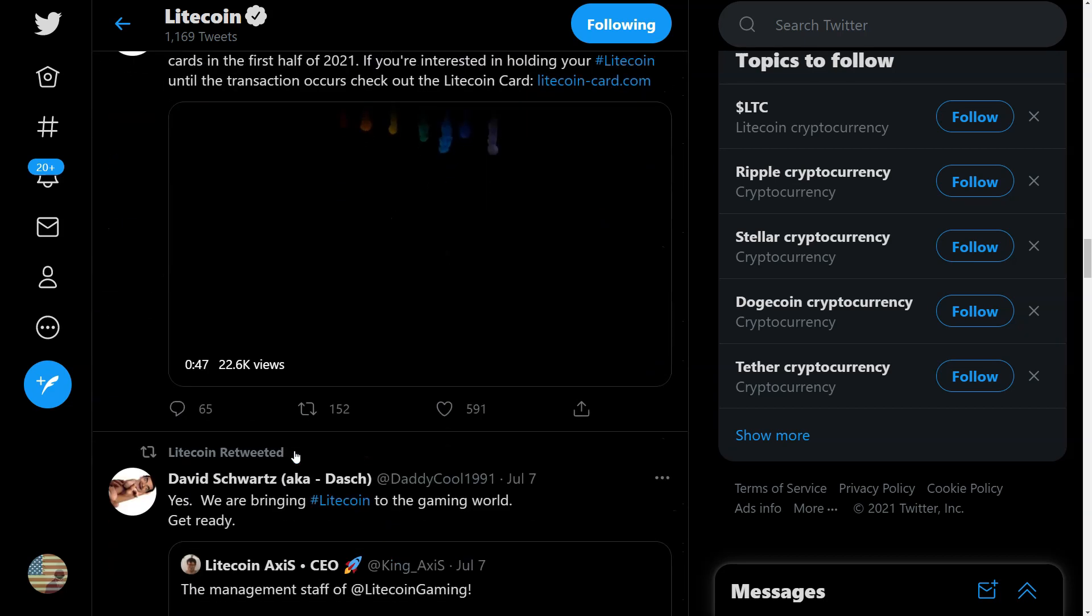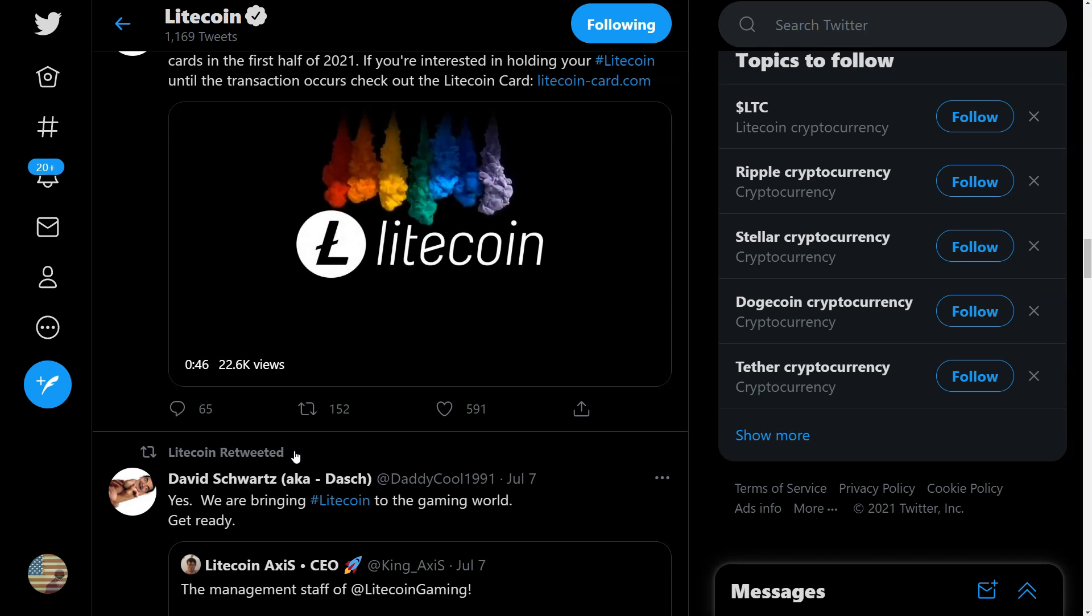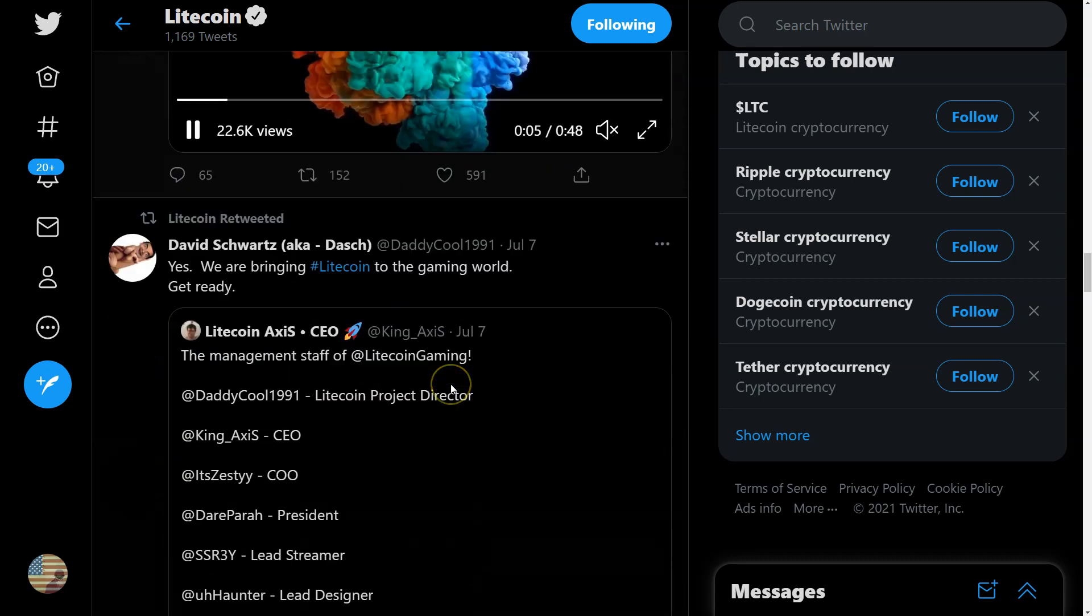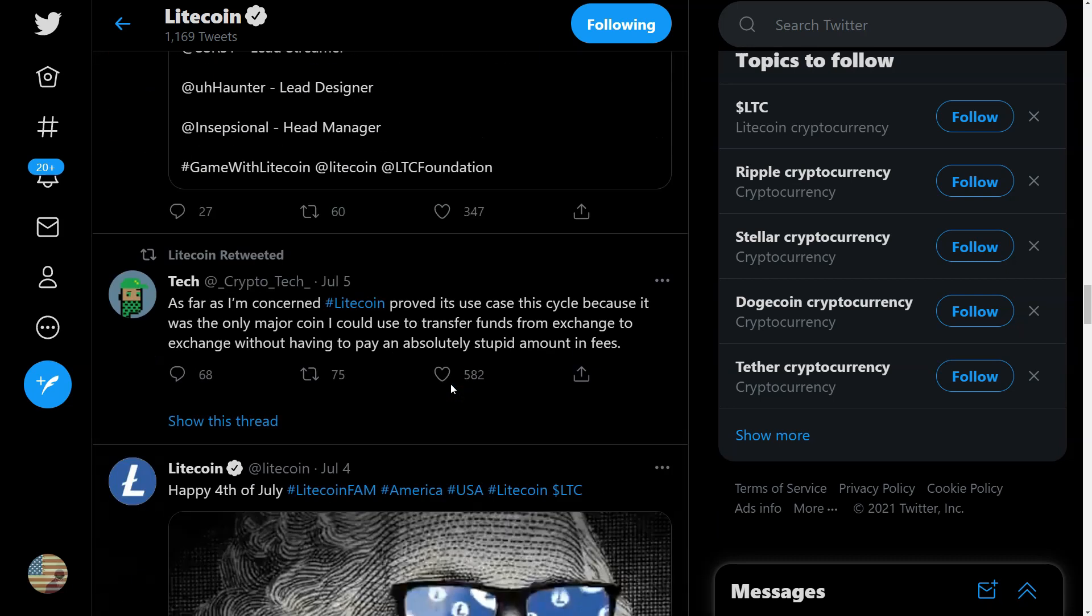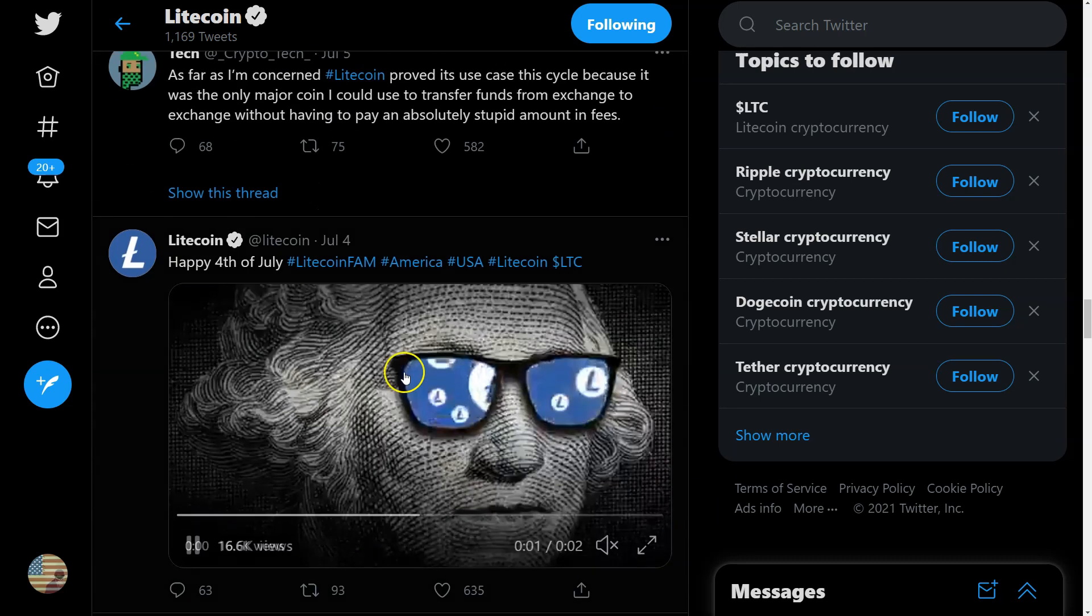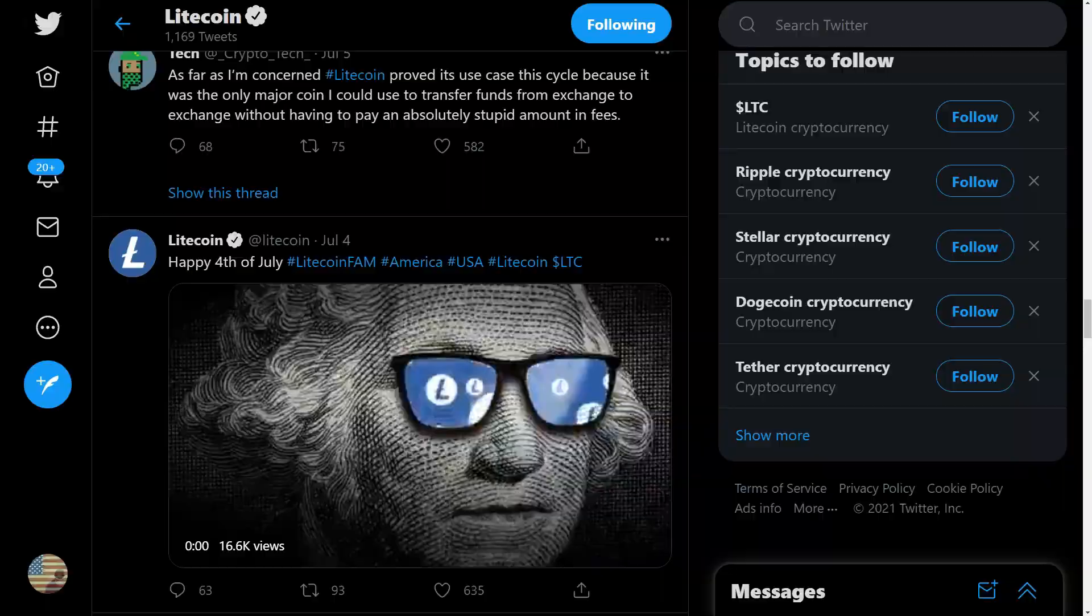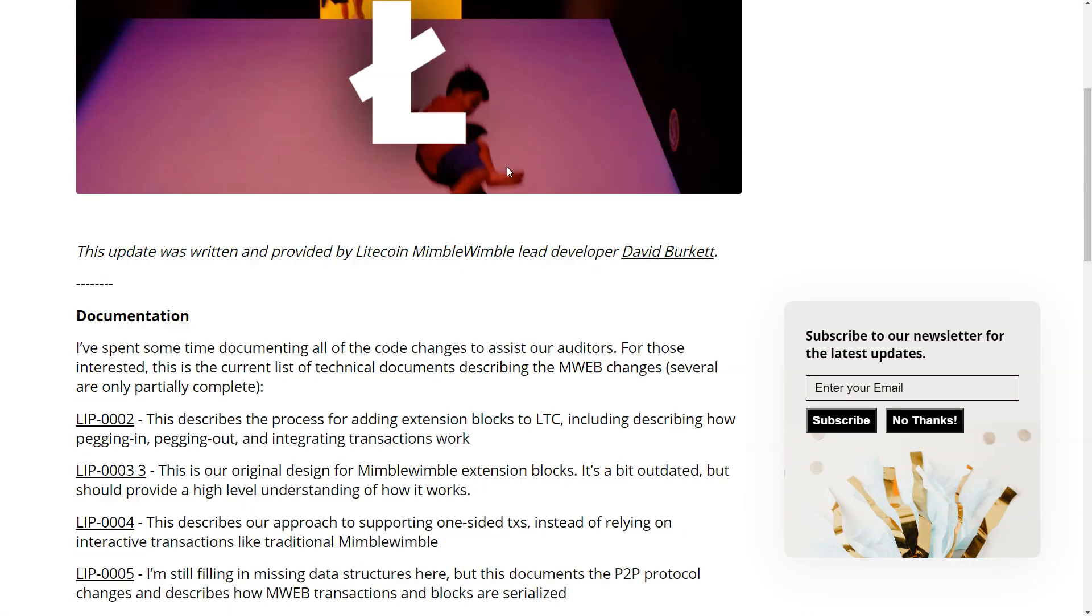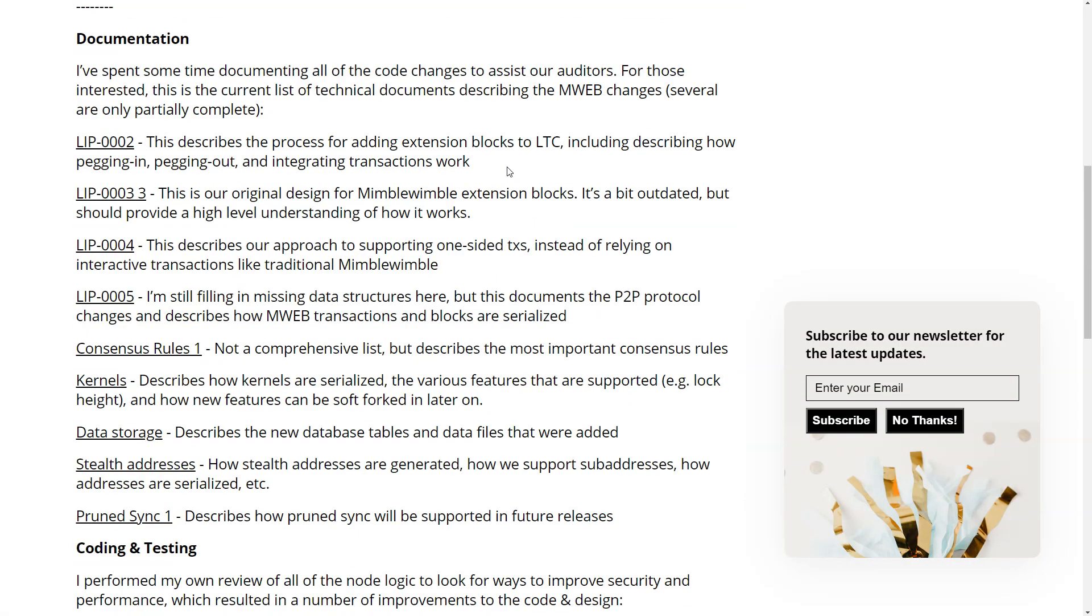I mean, that's not really going to move the needle for most people. Get the word out, that's fine. But what I really care about is the Mimblewimble stuff, which is maybe coming eventually. And until that's out, then LTC is just a testnet for BTC, really.